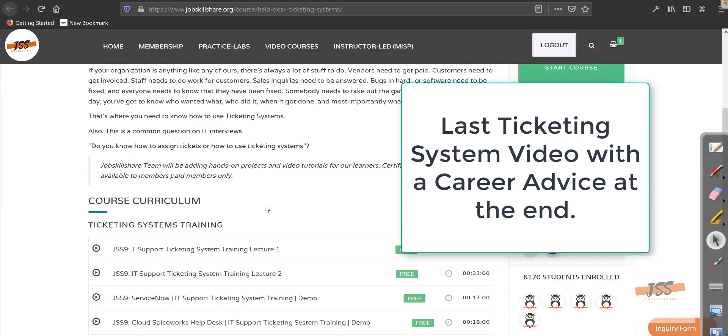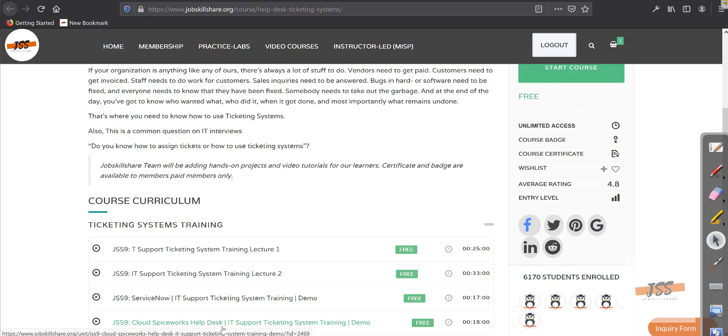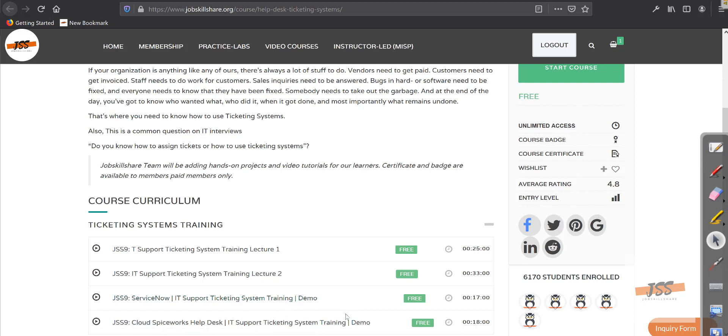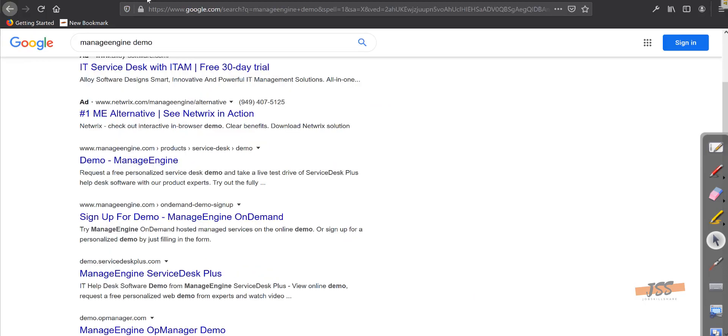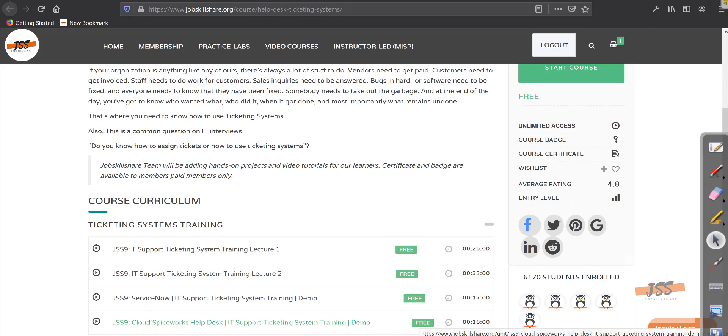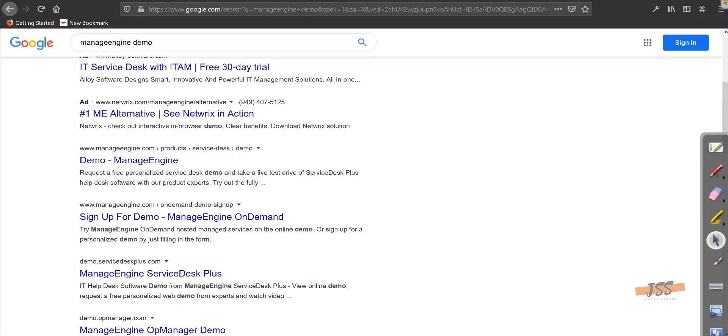Welcome back to our ticketing system course. In our last video, we discussed Cloud Spiceworks help desk ticketing system. If you're new to this course, make sure to go back to lecture one and lecture two to understand what ticketing system is, why we use it, and then do these two videos. Watch the demos. There are practical videos, and you'll learn a lot more how in real world we use ticketing system as IT professionals. Now, the last one that I want to add into this whole demo is ManageEngine.